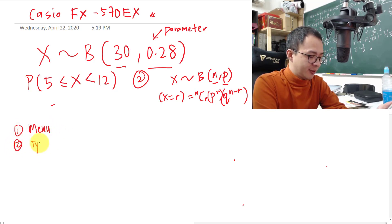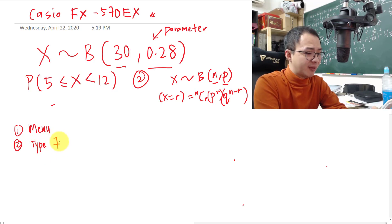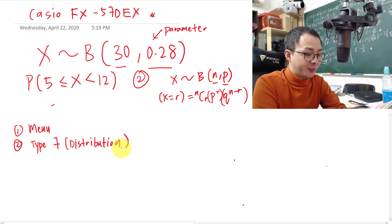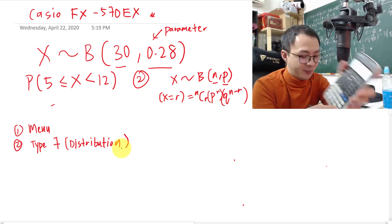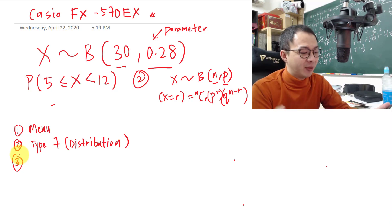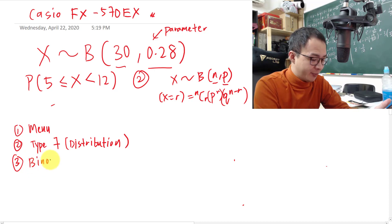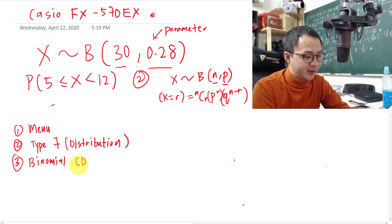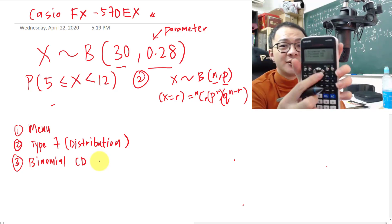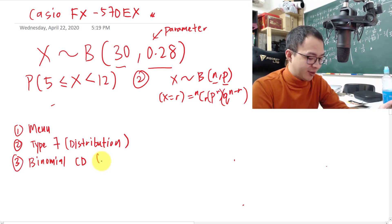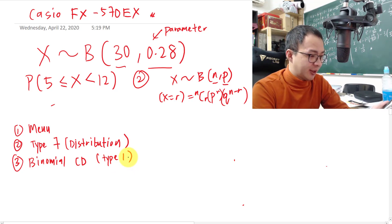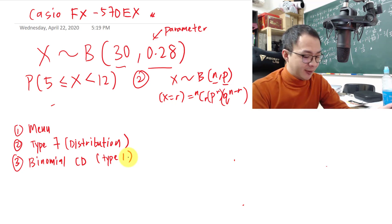After tapping Menu, press 7 — you should see something called Distribution. Press the equal sign to enter it. You'll see a list: Normal PD, Normal CD, Inverse Normal, Binomial PD. What we're looking for is Binomial CD. Press the down button once to reach Binomial CD, then press 1 to enter it.